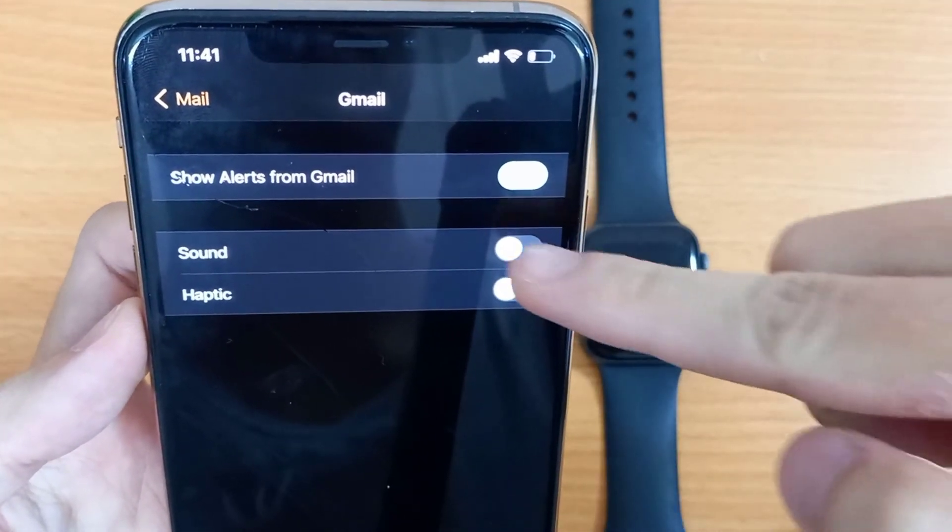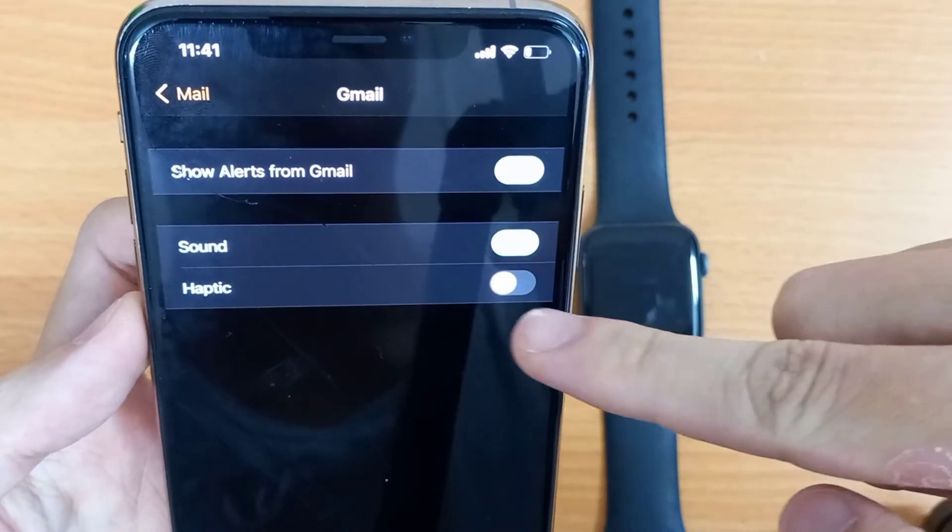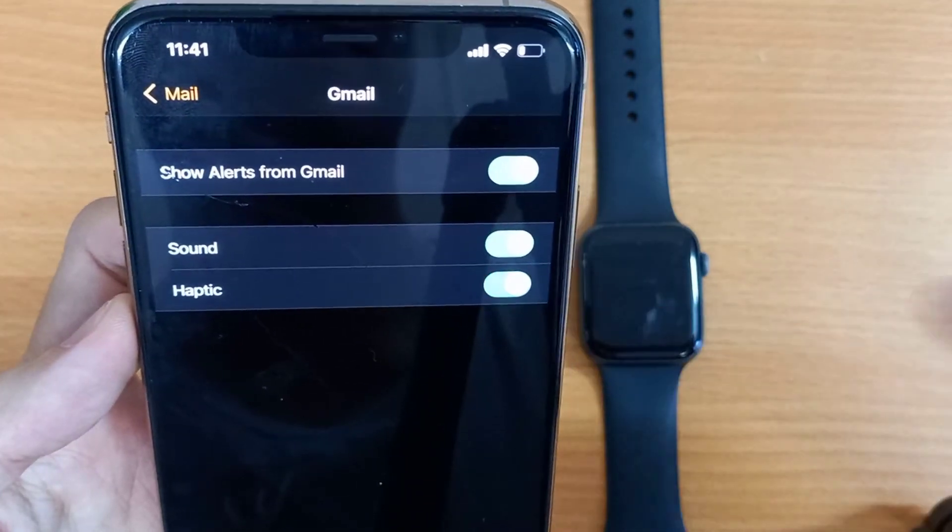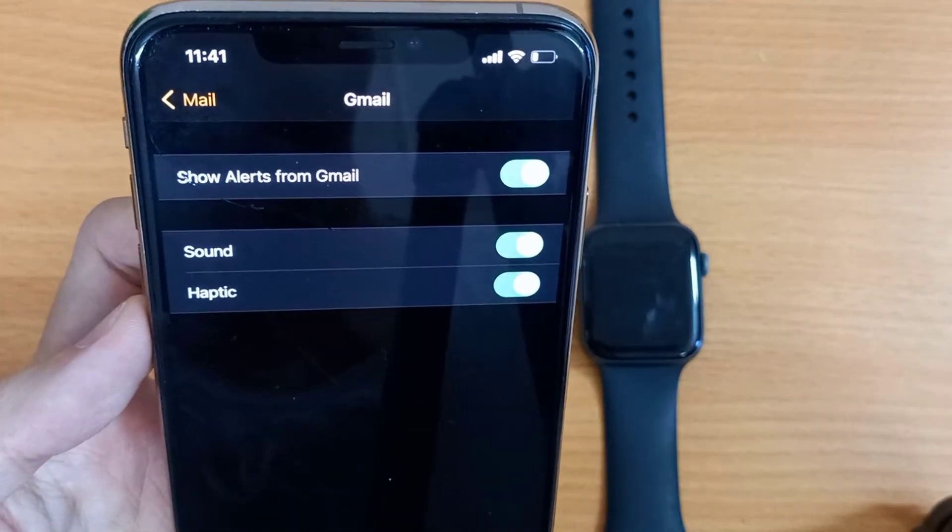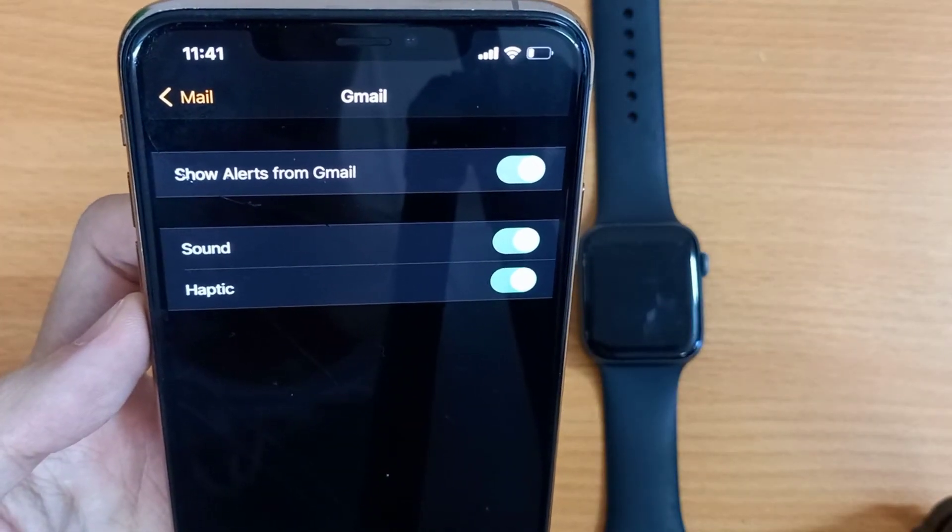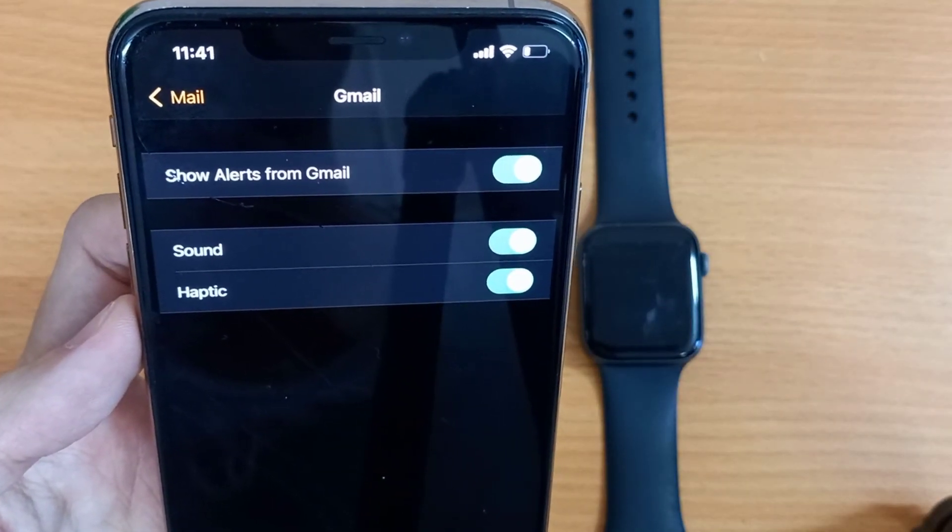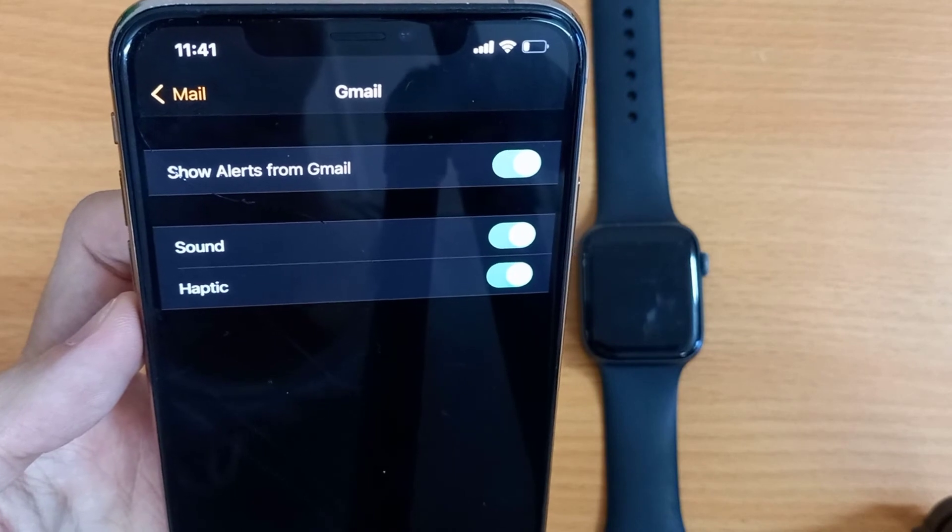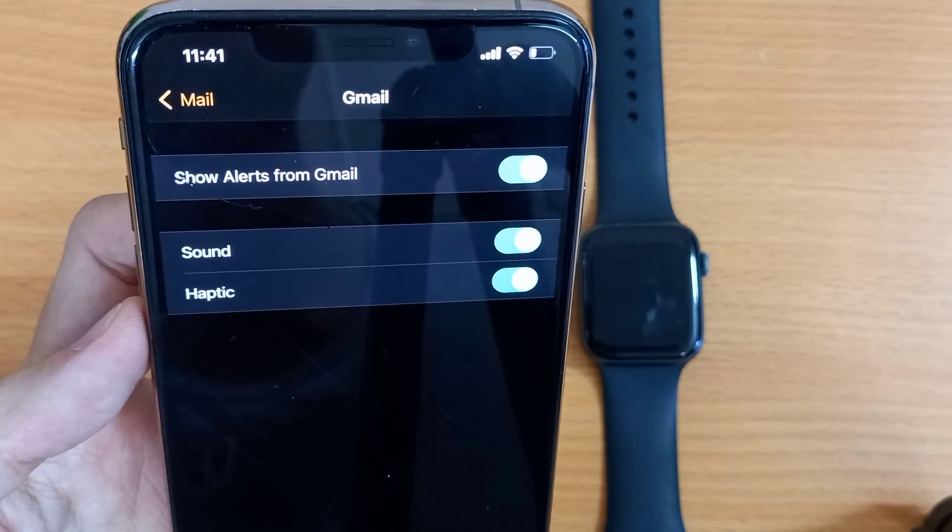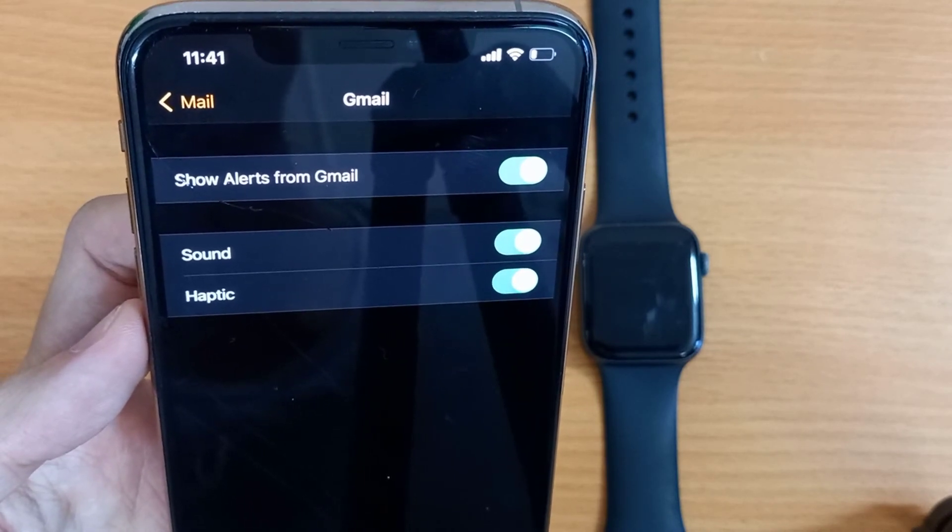From now on, you will receive notifications on your Apple Watch when you get a new email to your Gmail account. And that draws an end to this tutorial.